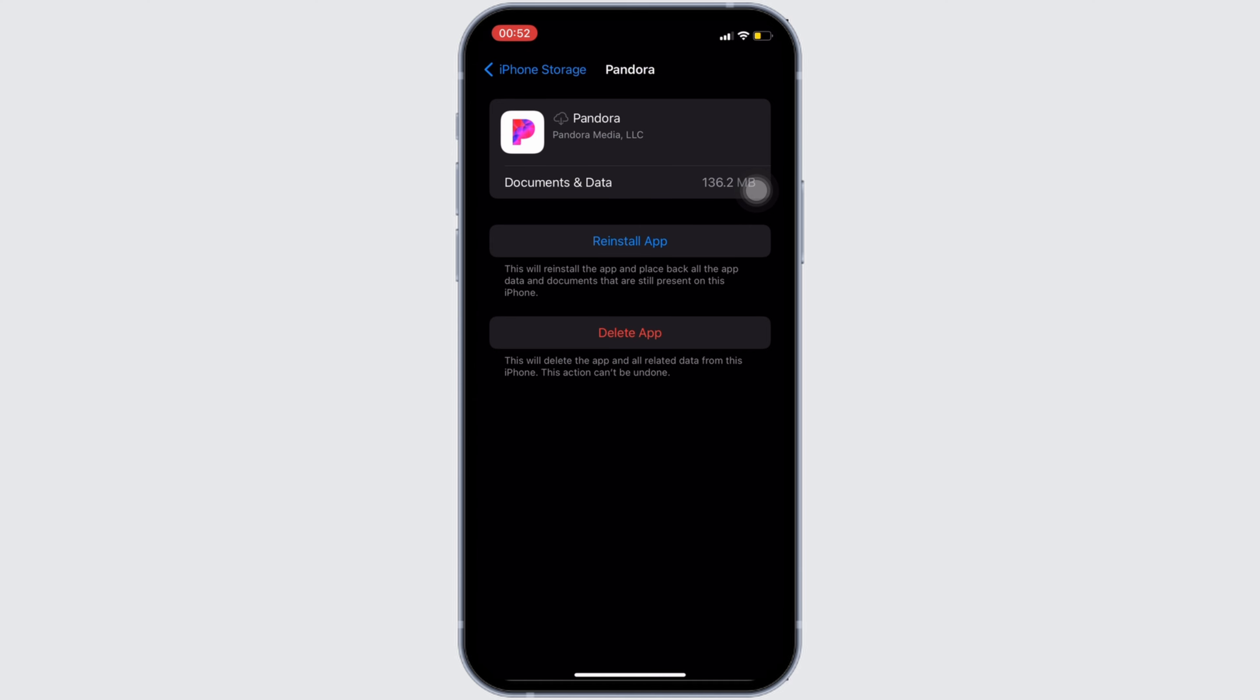So that's all for today and this is simply how you can fix Pandora app not working. Make sure to smash the like button and consider subscribing if you found this video helpful. We'll see you in the next one.